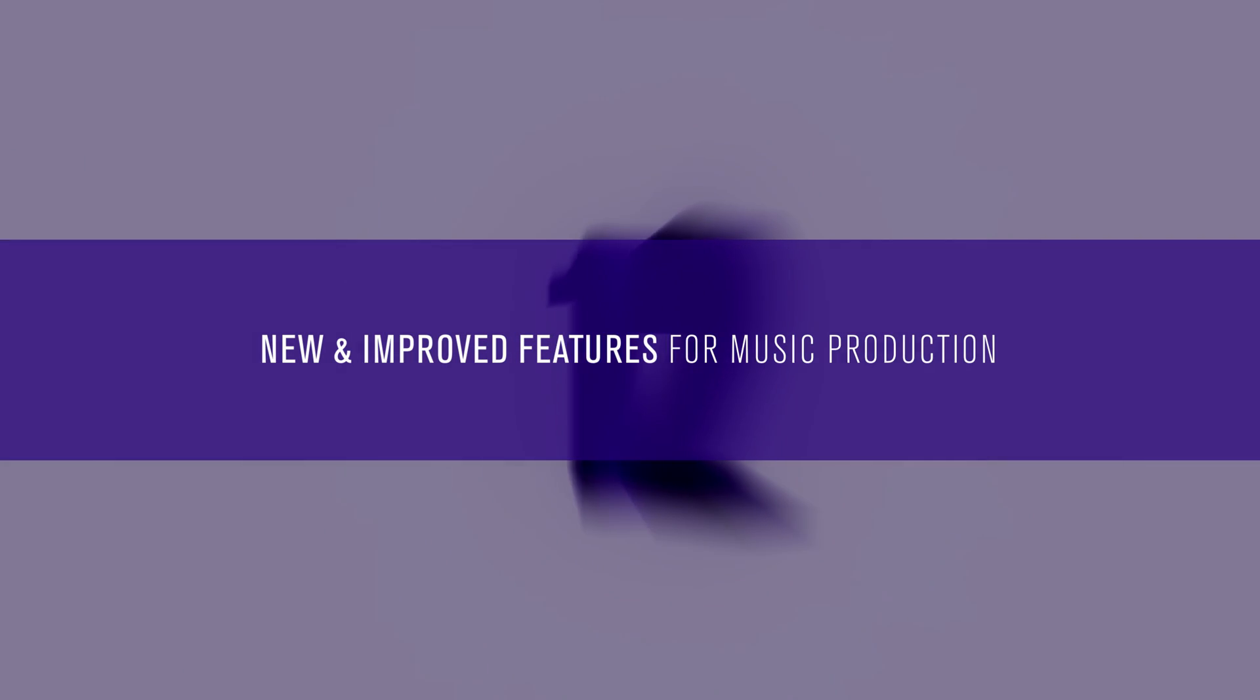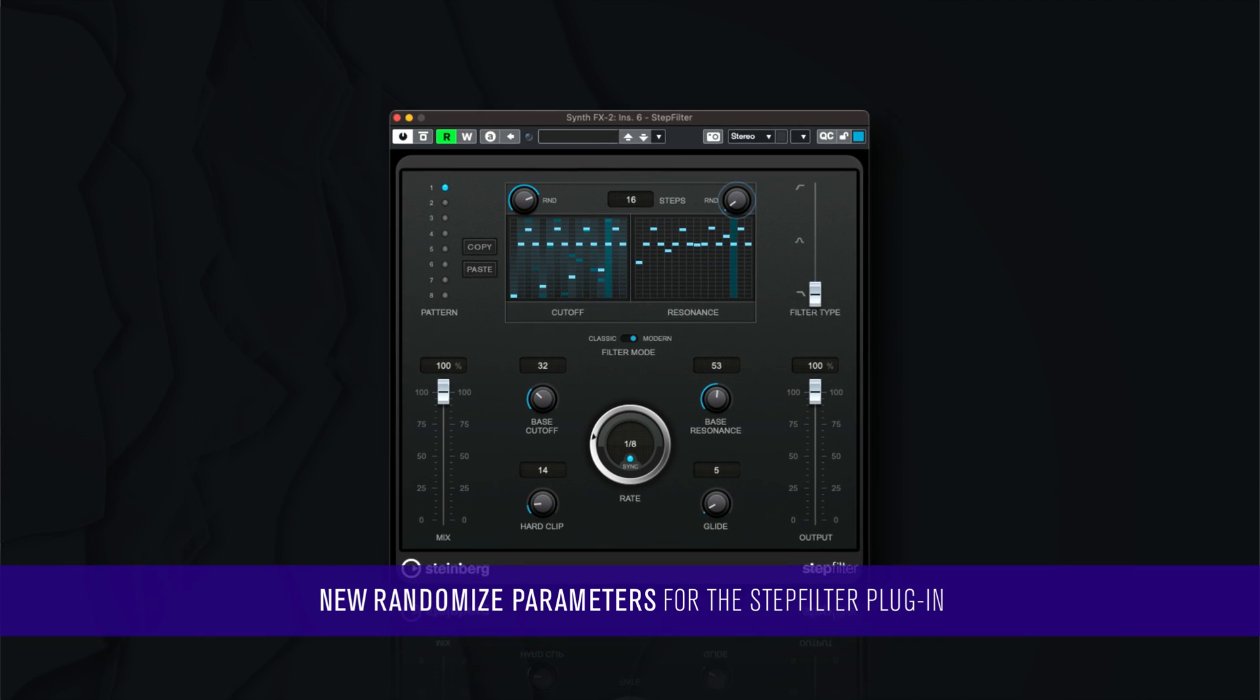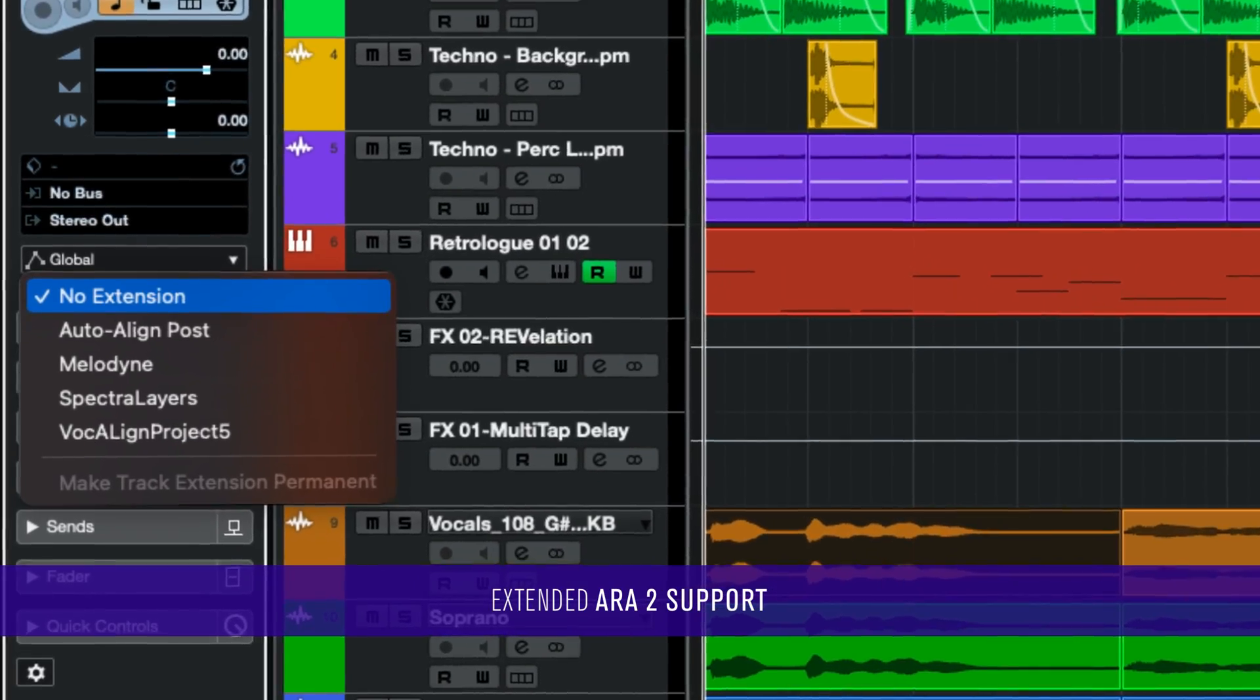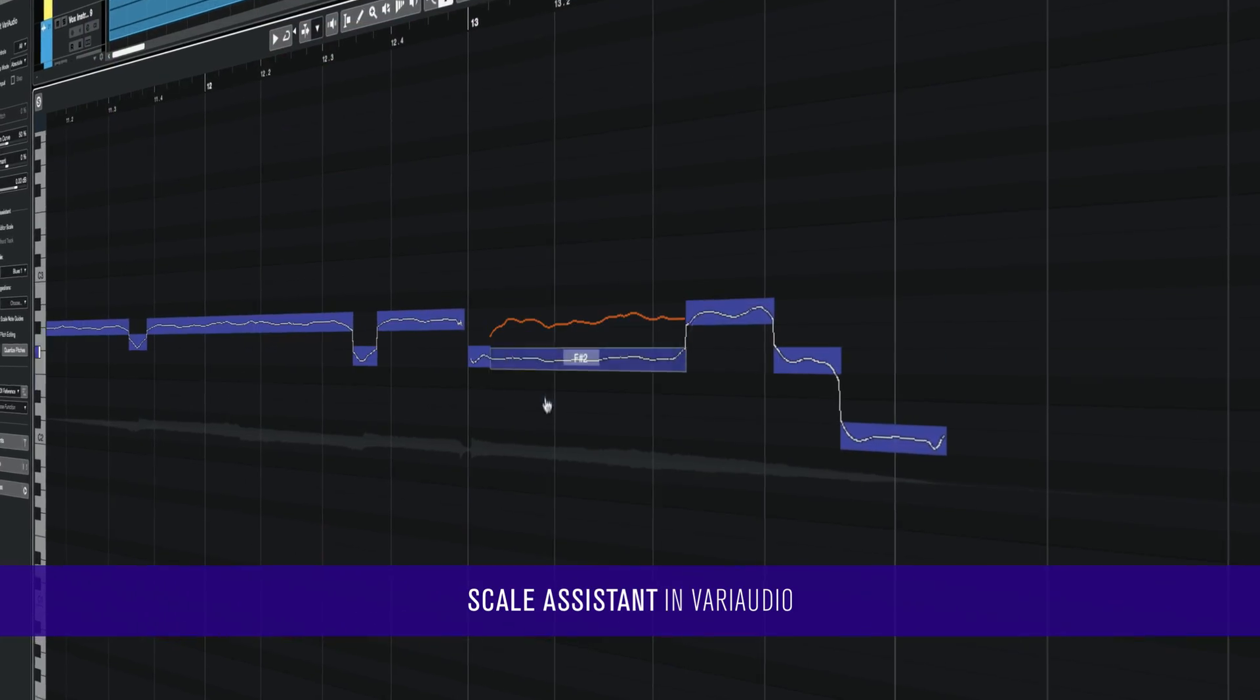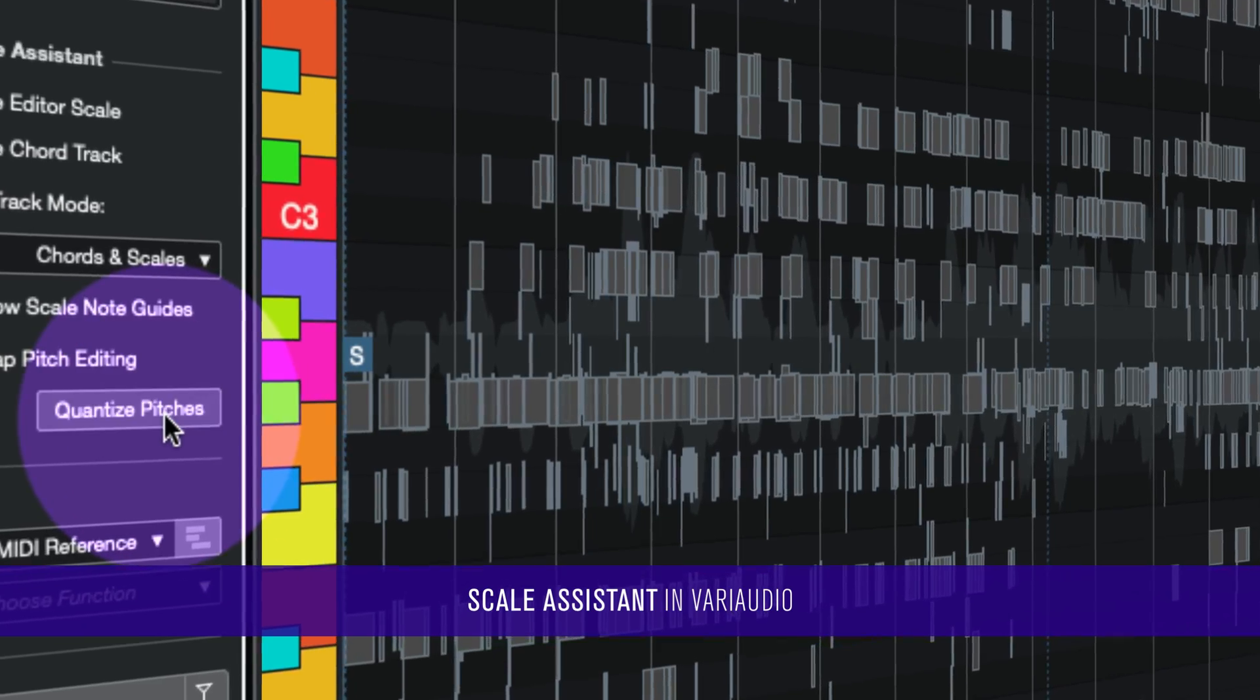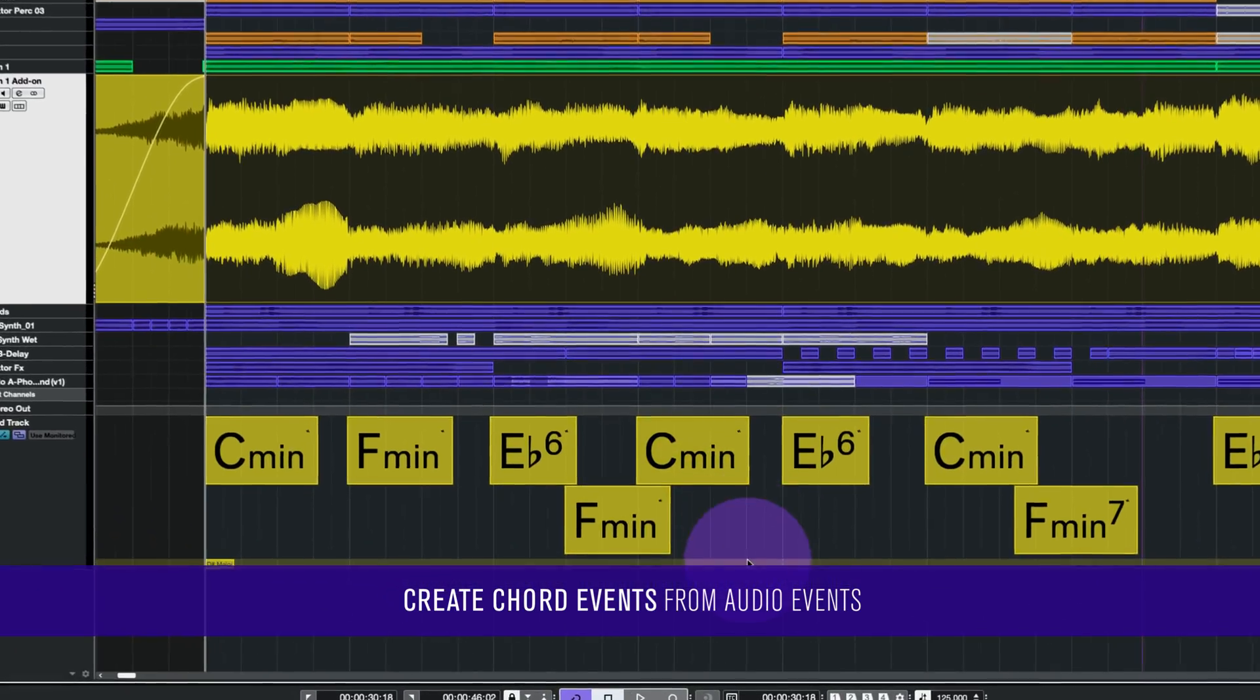There's even more features and improvements, like all new features and enhancements for music production introduced with Cubase 12, including new randomized parameters for the Step Filter plugin, extended ARA 2 support, Scale Assistant in VariAudio, and Create Chord Events from Audio Events.